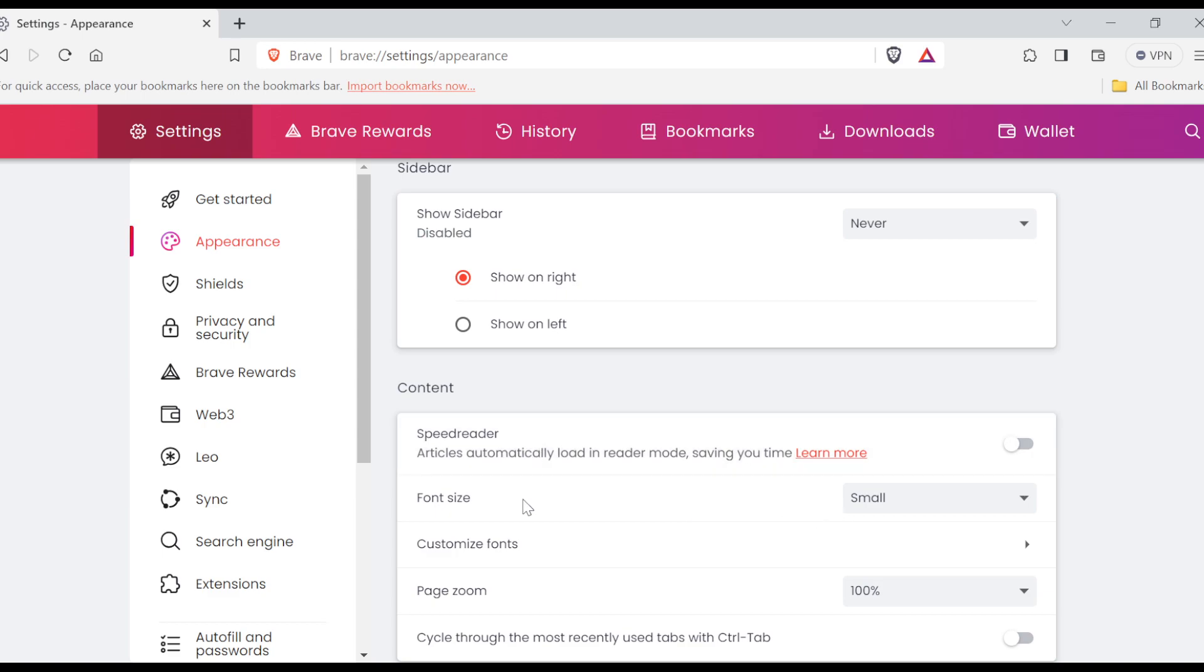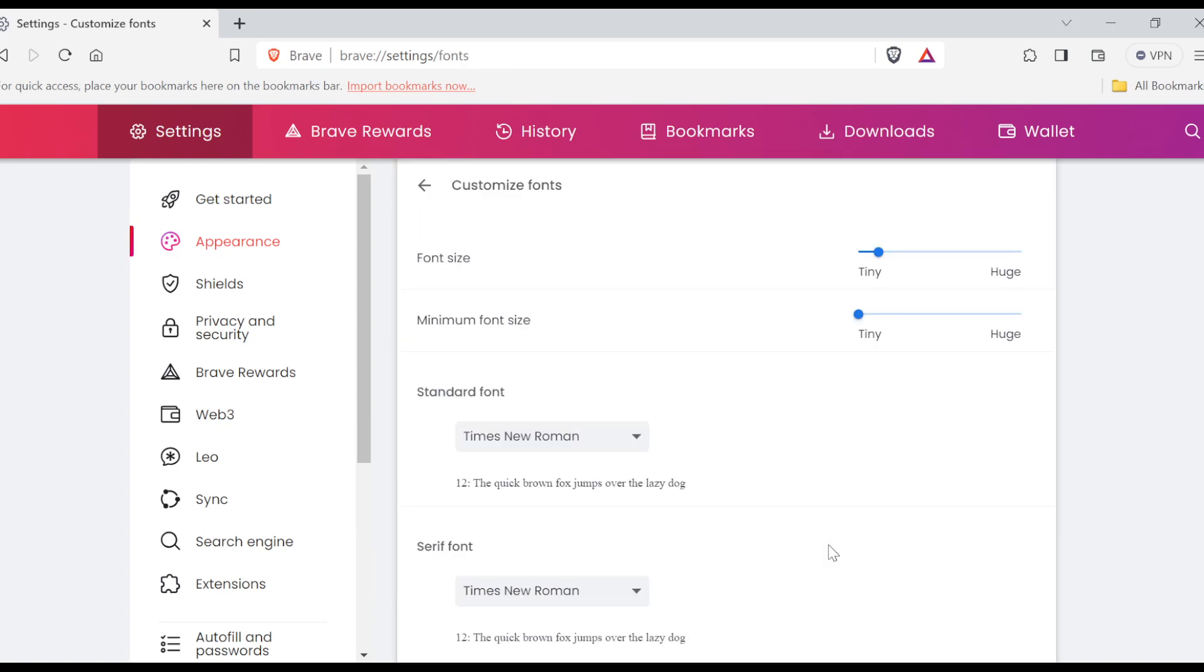You'll see speed reader, font size, and then you'll see Customize Fonts. Just click on Customize Fonts. Once you click on Customize Fonts, you'll be taken to the Customize Fonts page where you can change your font size and your minimum font size.